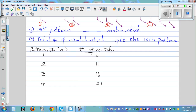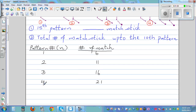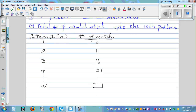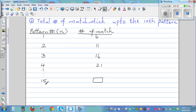Our question is: how many matchsticks are there in the 15th pattern? And from that we also want to find how many matchsticks are in the nth pattern. So let's look at the numbers more closely.